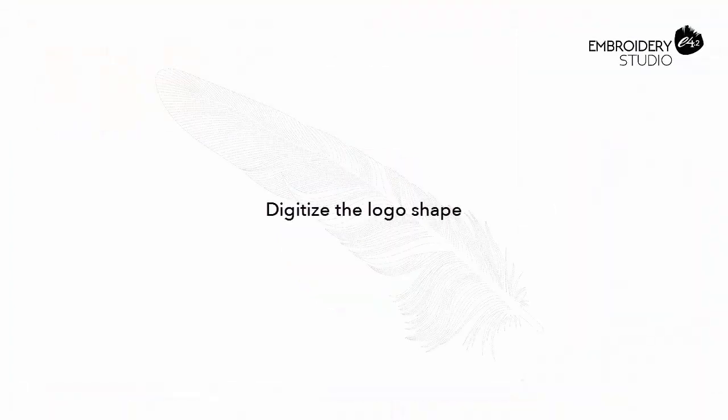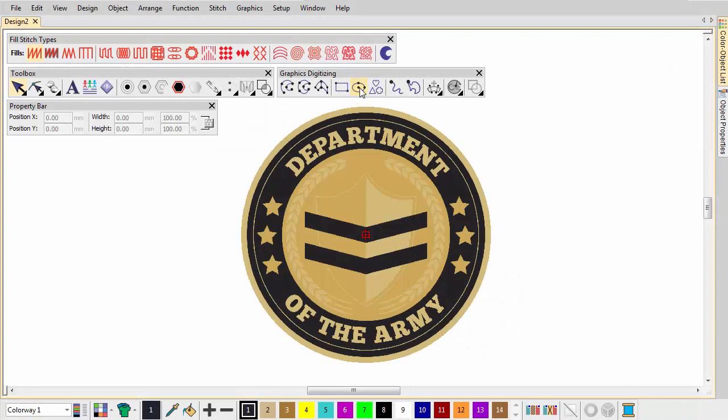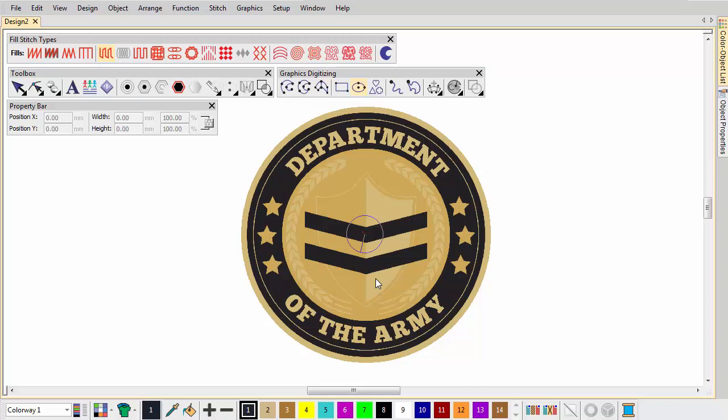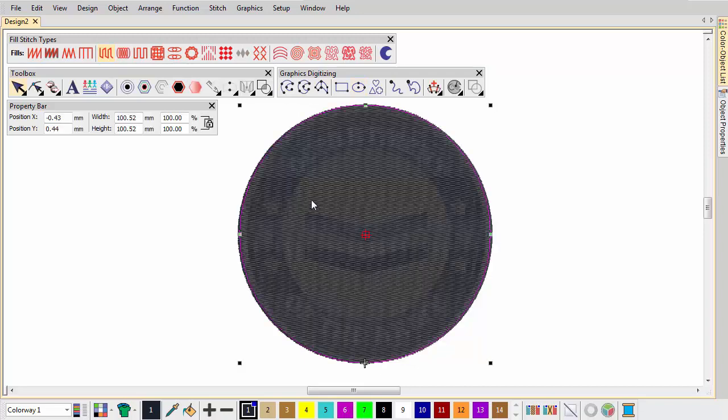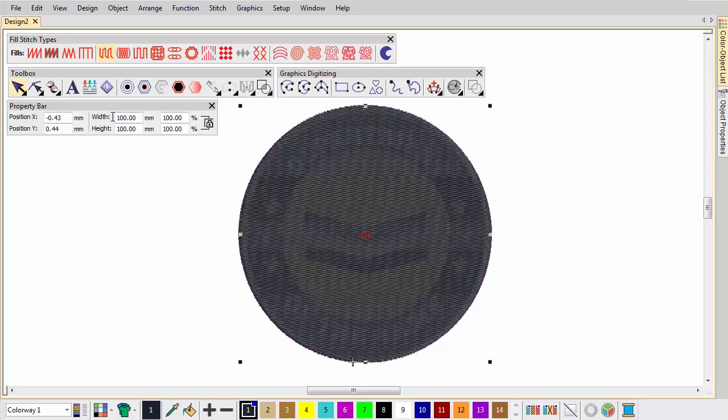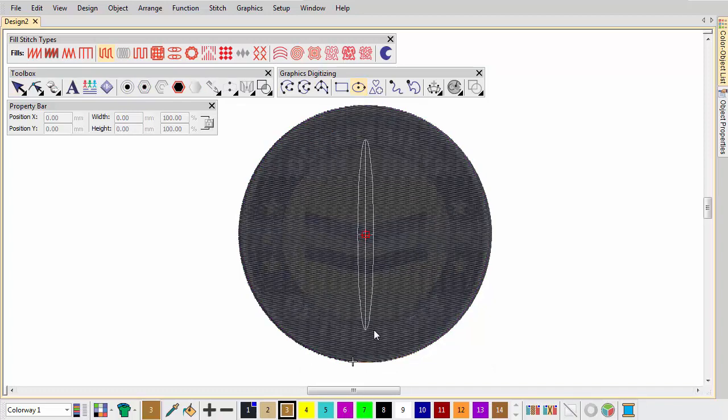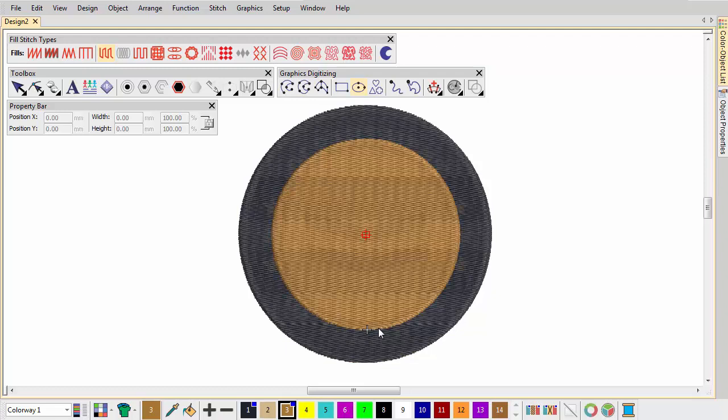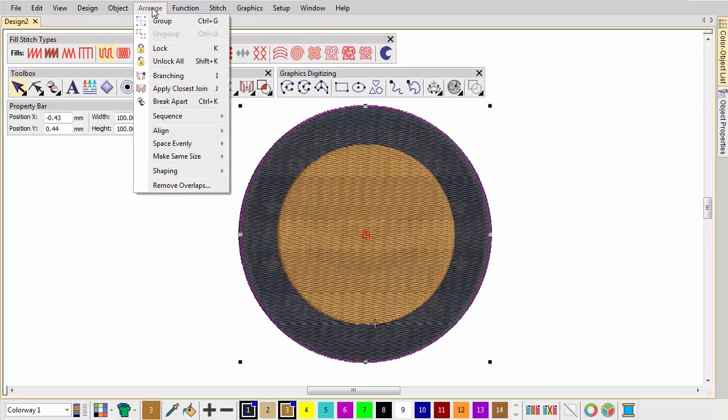Digitize the logo shape. Use the Ellipse tool to create the primary circle as shown. Digitize a smaller inner circle fill object. Use the Arrange command to align the centers.